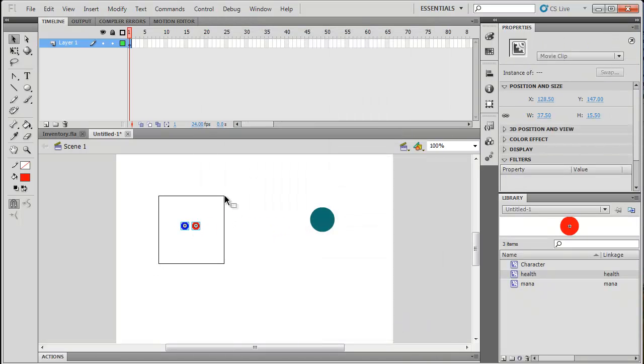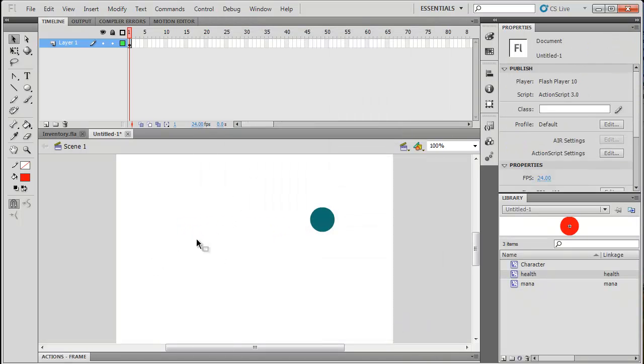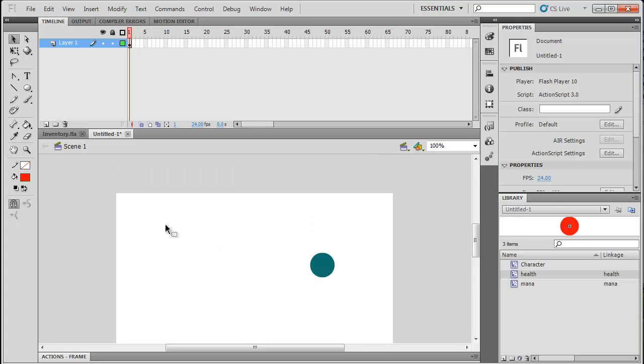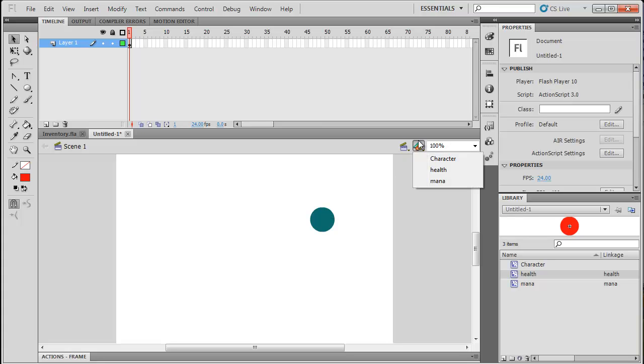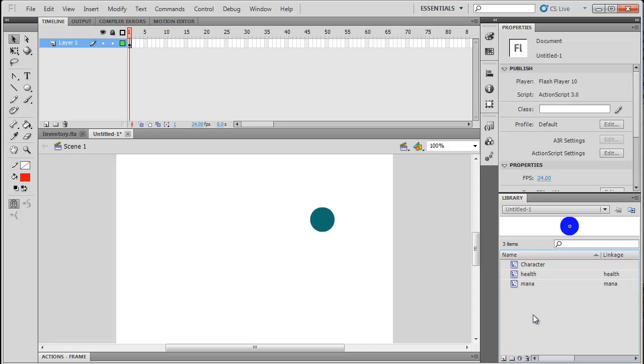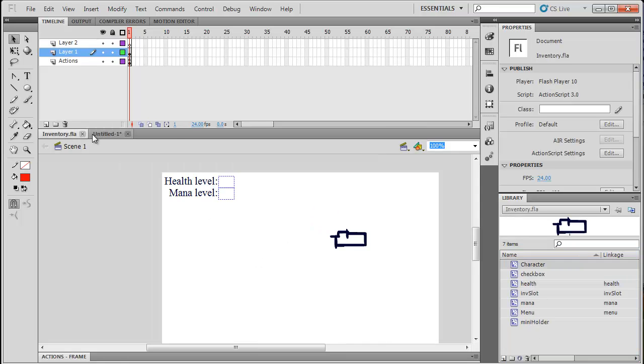Okay, so now that we've got those created, we can just delete them. We don't need them on the, I don't think of the right name for it. On the, oh well, on the scene or whatever. Because we're just going to keep them in our library. And through ActionScript, we'll call them to the stage. Stage, that's what it's called. Okay.